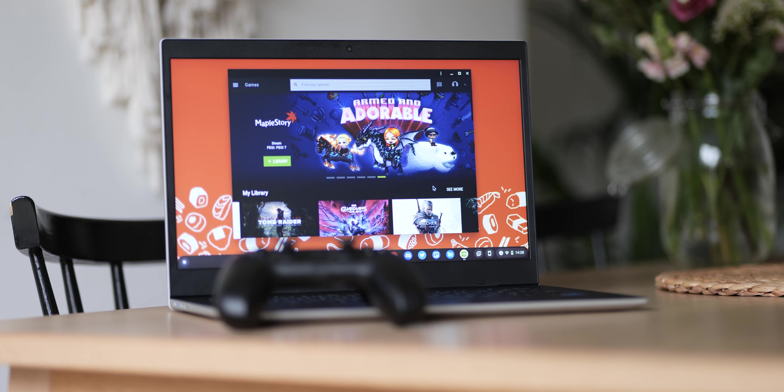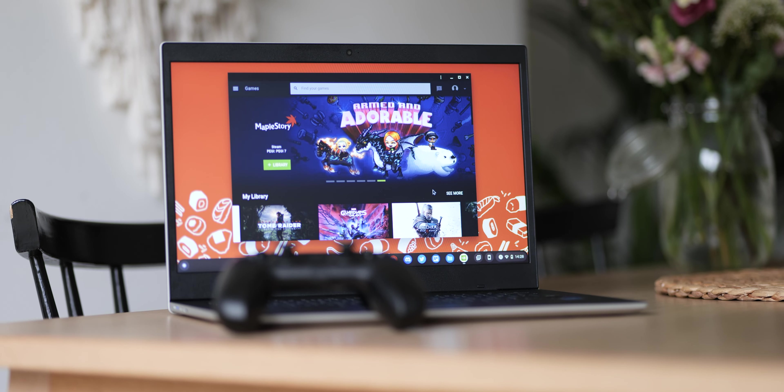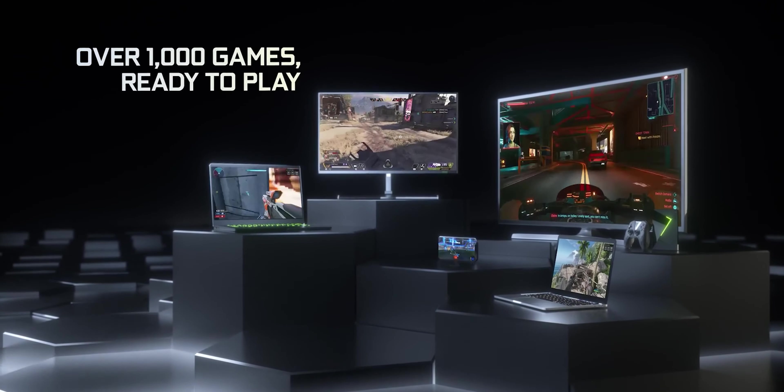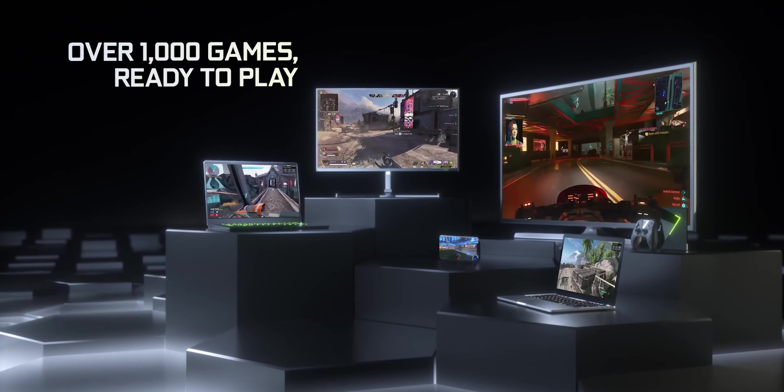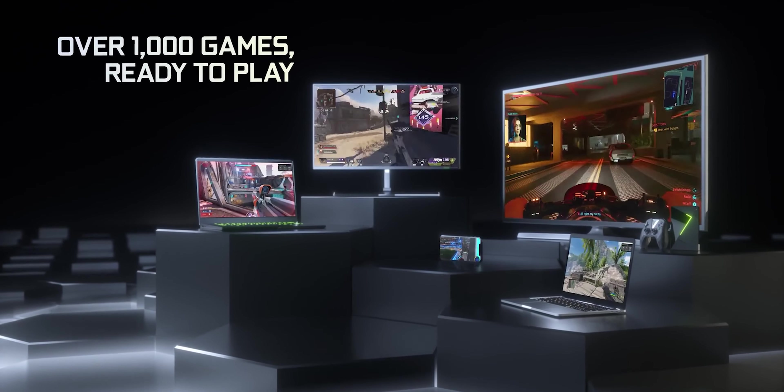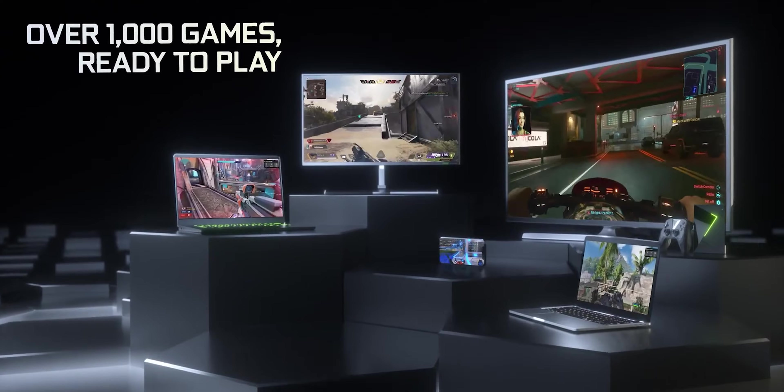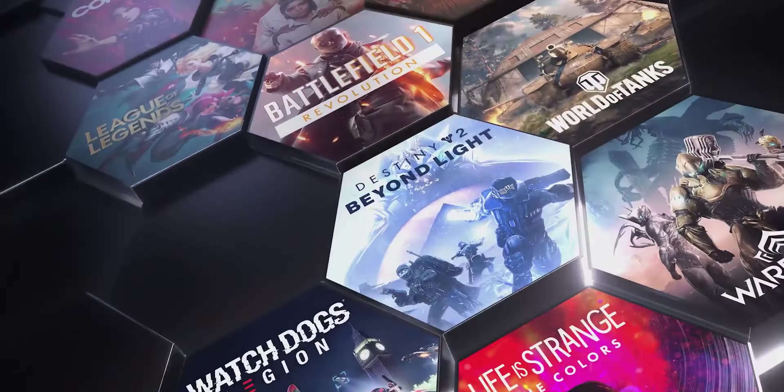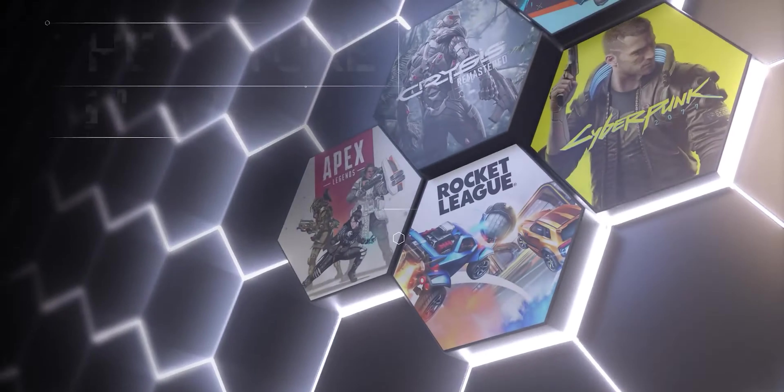You simply do not need to be tied to one device to play over 1000 of the biggest and best PC games, with 100 free-to-play titles also included.